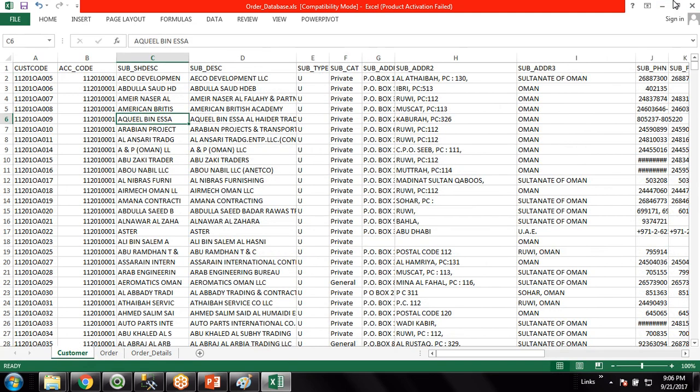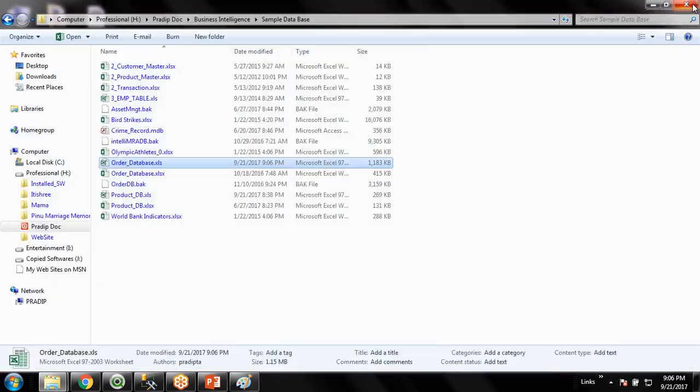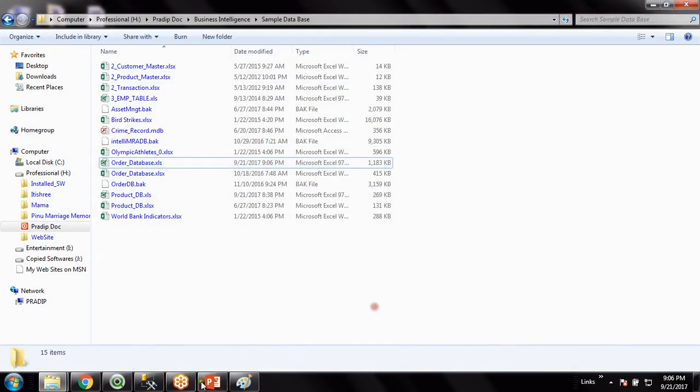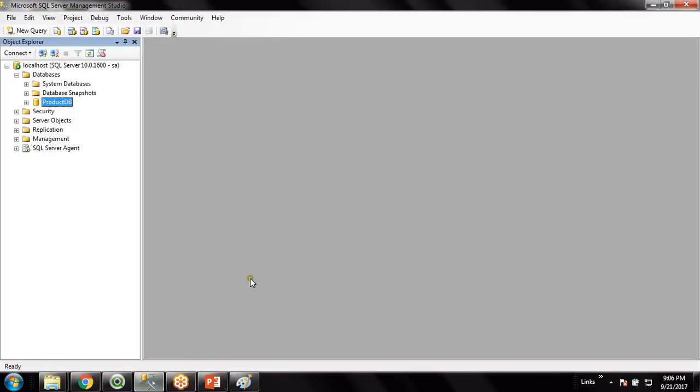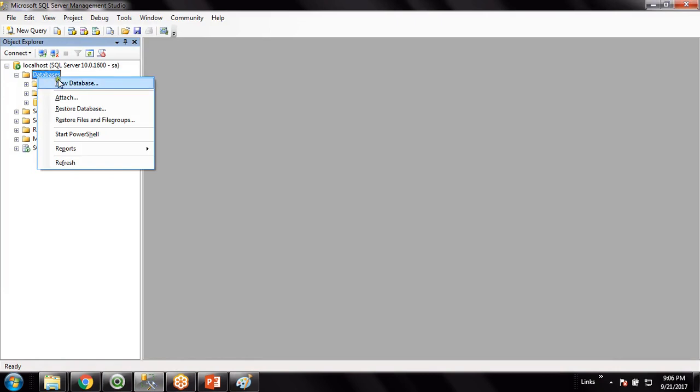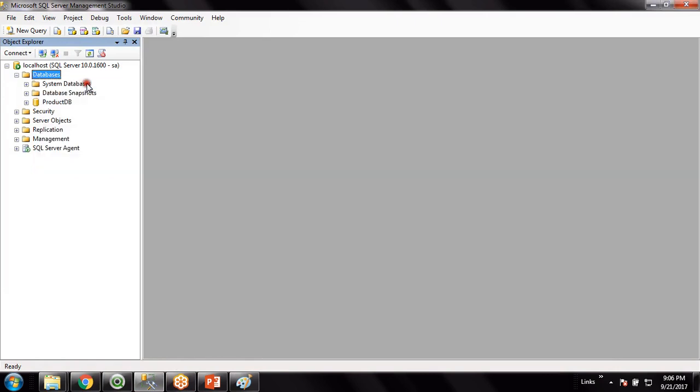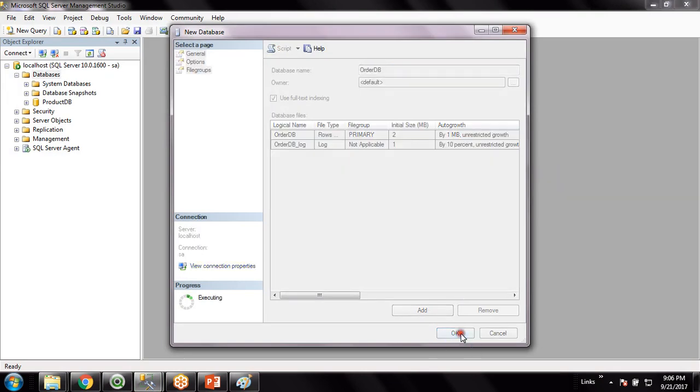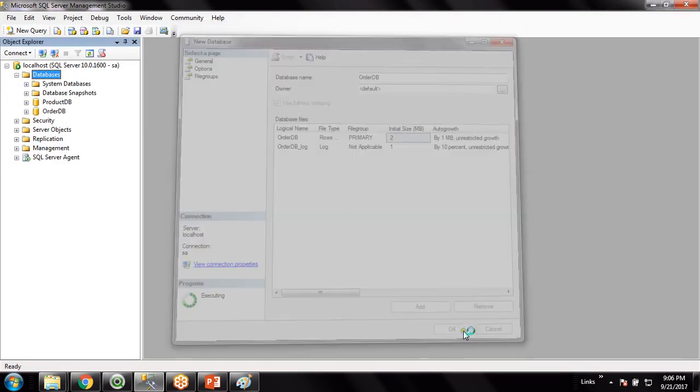I'll just copy this folder path and then I will go to SQL Server database. Here I have SQL Server database. I'll create a blank database here. Probably the database name I can give as Order_DB.